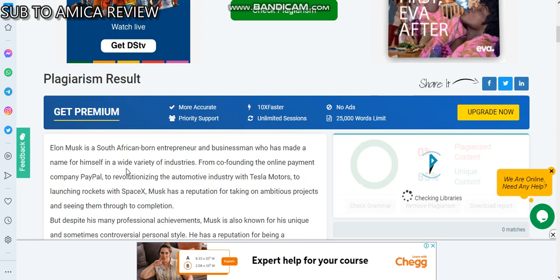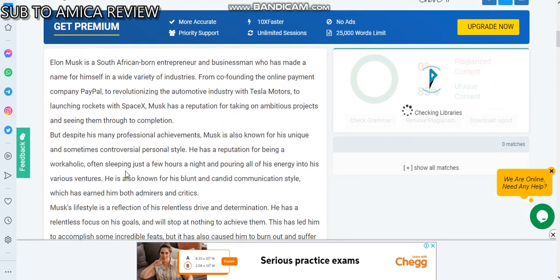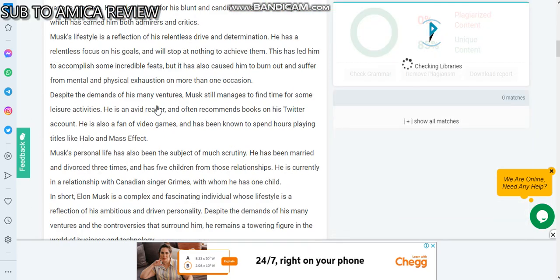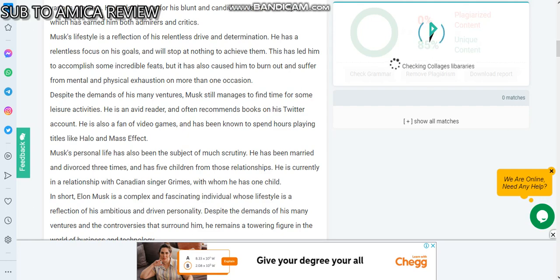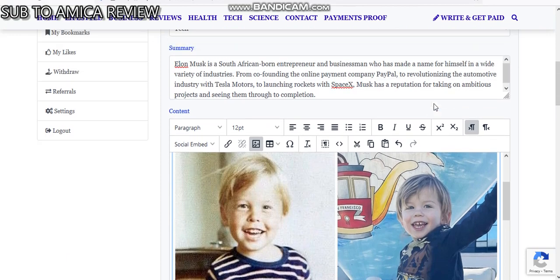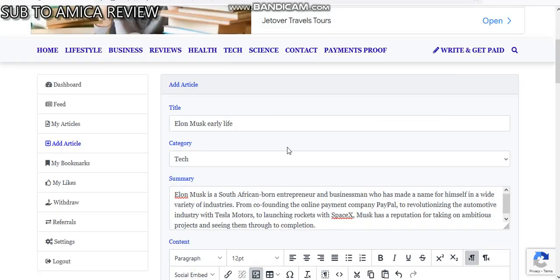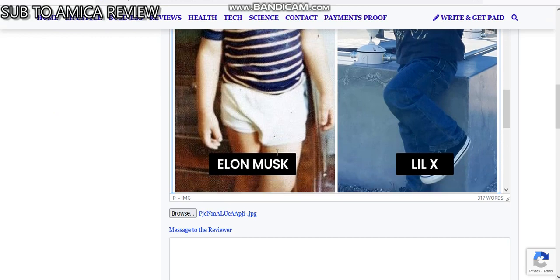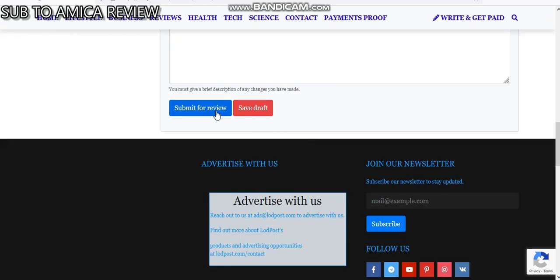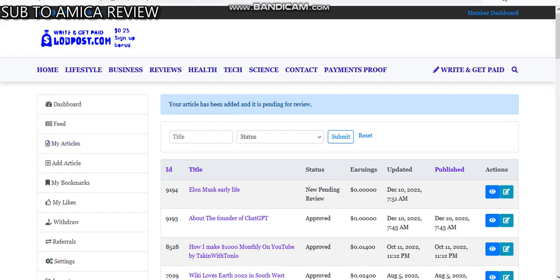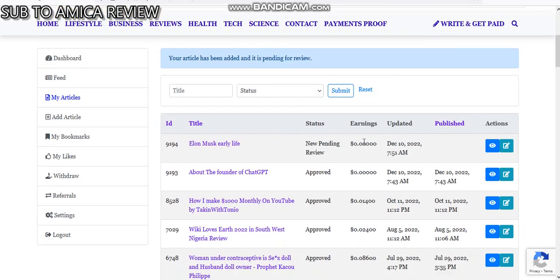I'm checking the content if it is 100% unique — it is already showing 18% unique. This article is about Elon Musk's early life. I've written it and will submit it for review. Let me pause this video and wait until they approve this article.